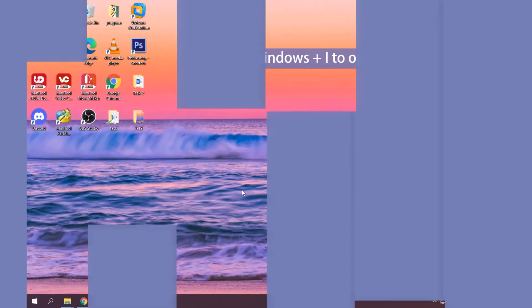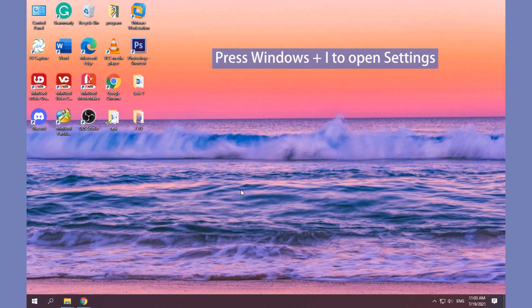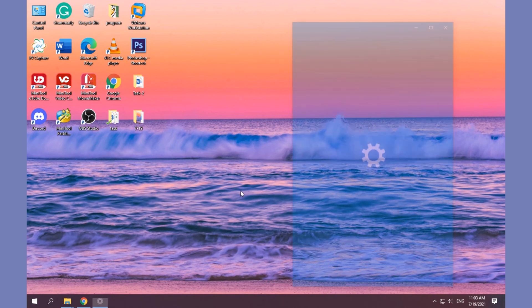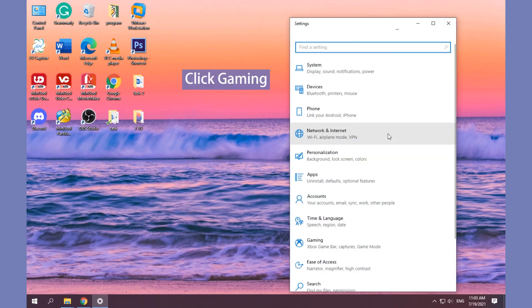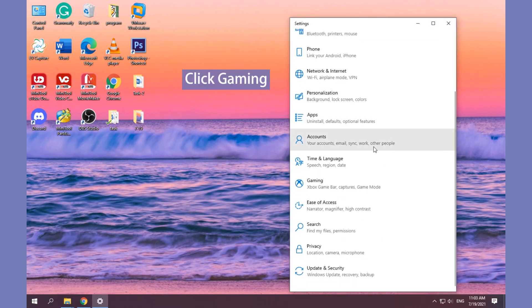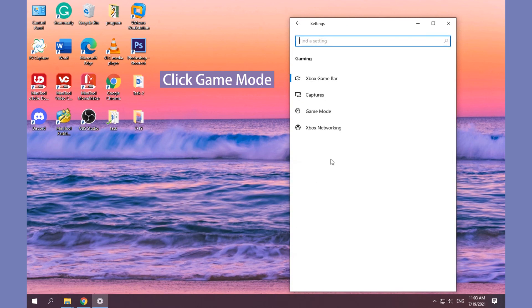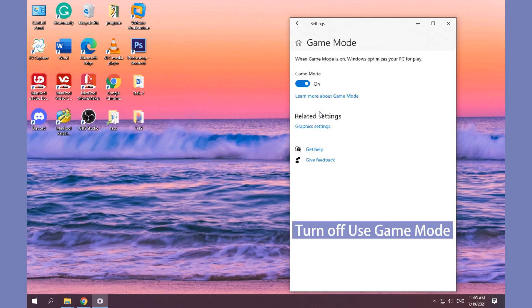Method 8: Disable Game Mode. Open Settings, click Game, turn off the switch of Use Game Mode in the right pane.